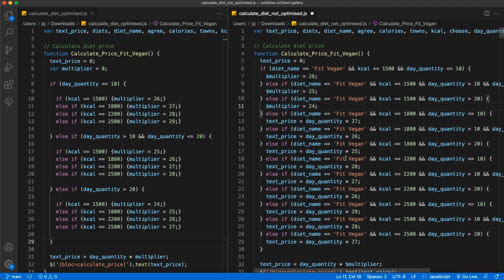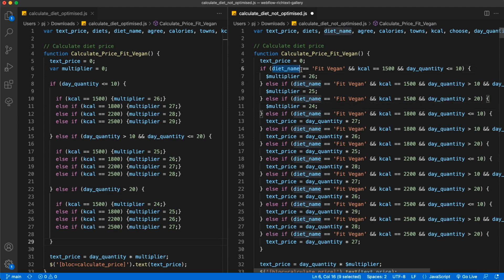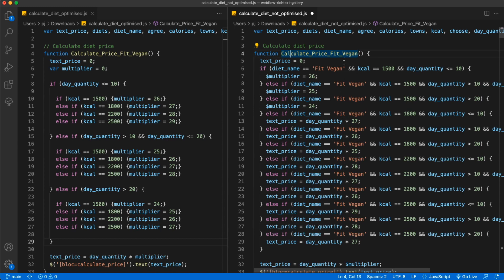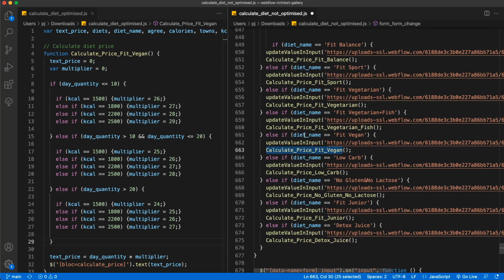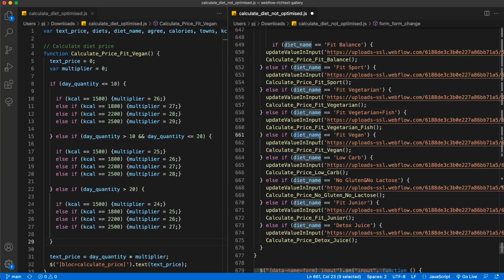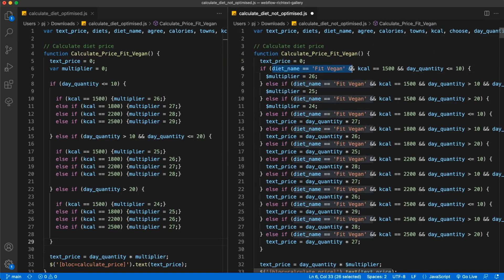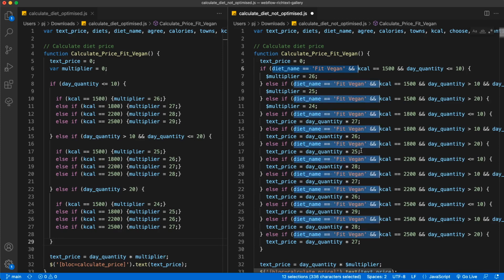As we can see, the code is already simpler. Now, something we should really start from is there's a checking if this diet name is feed vegan, but actually this function is only called when diet name is already checked as feed vegan. So there's absolutely no point doing this again within the function, so we can already remove that part.